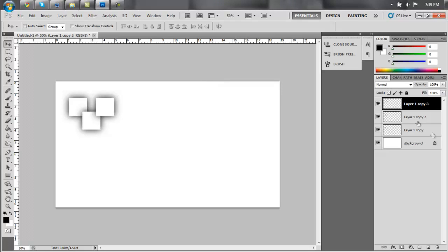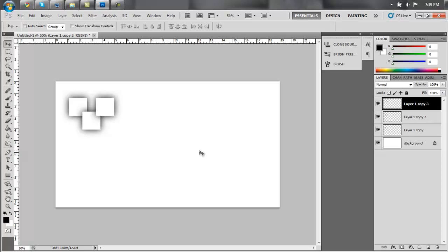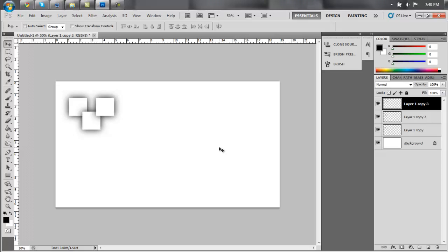And just keep doing that. Alright? And I'm going to pause the video right now, and then when we come back, you'll see what the final thing looks like.